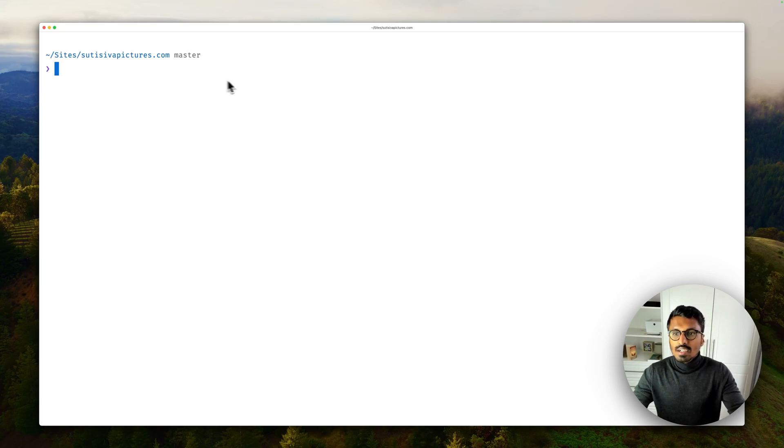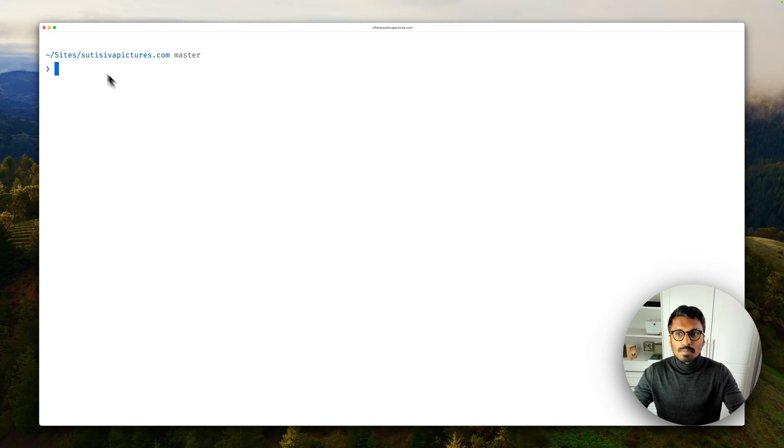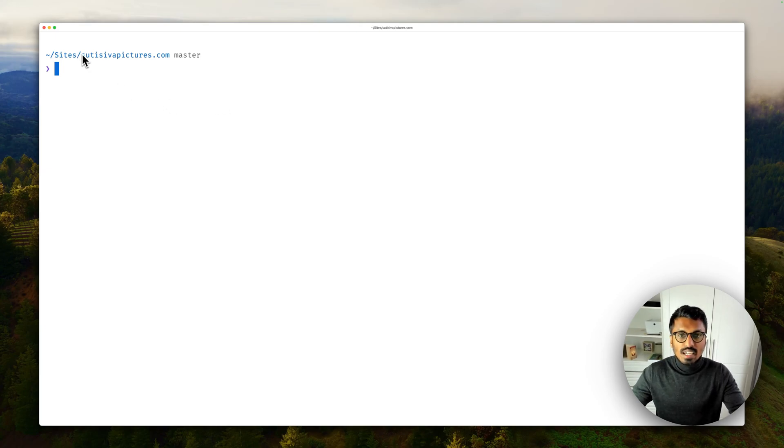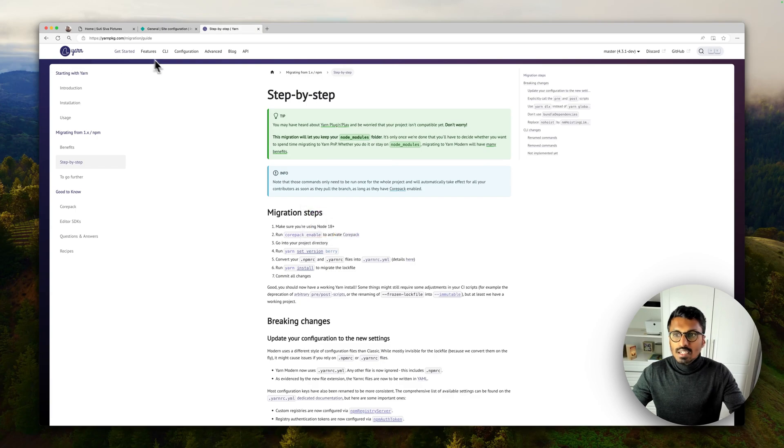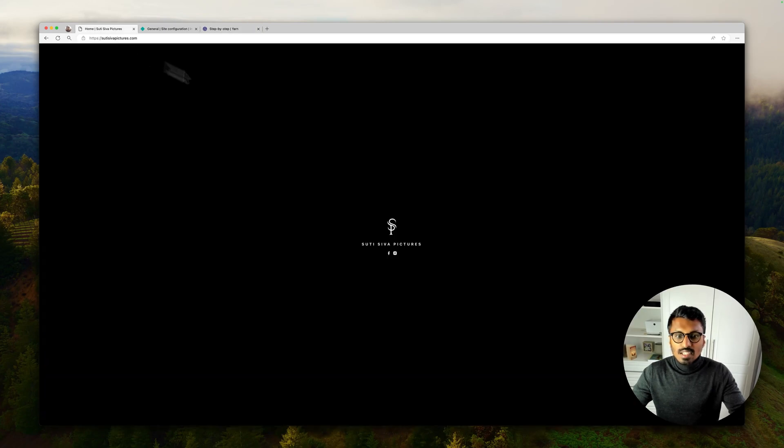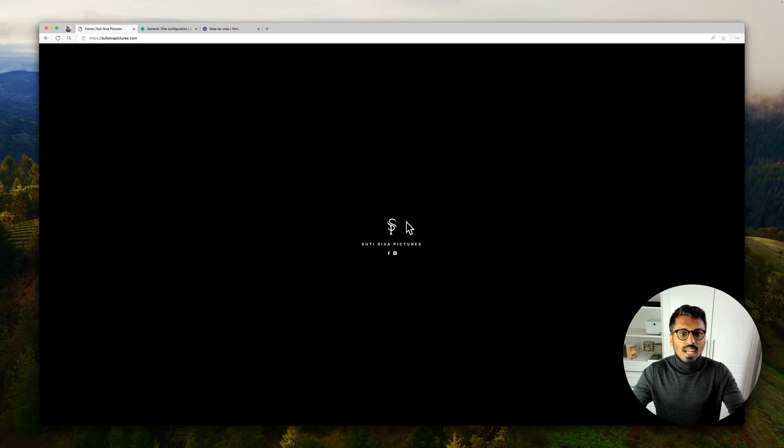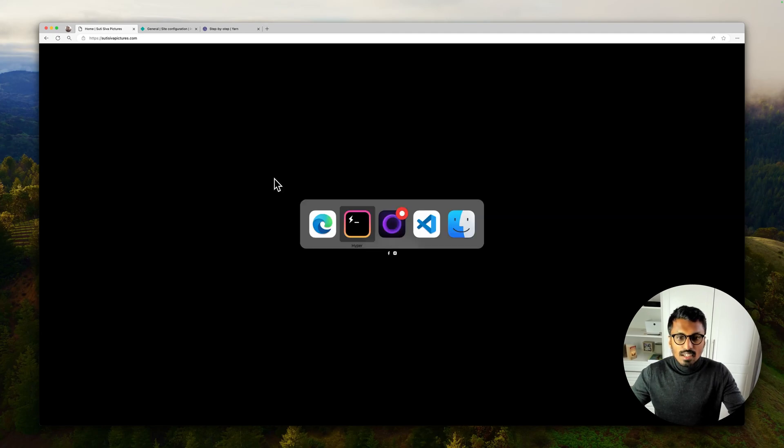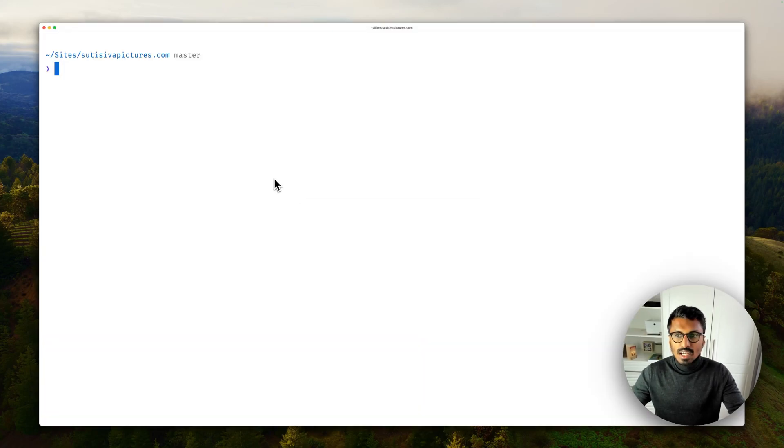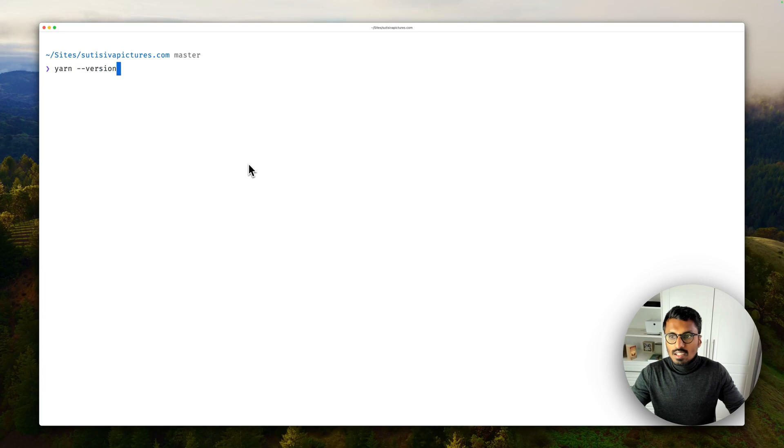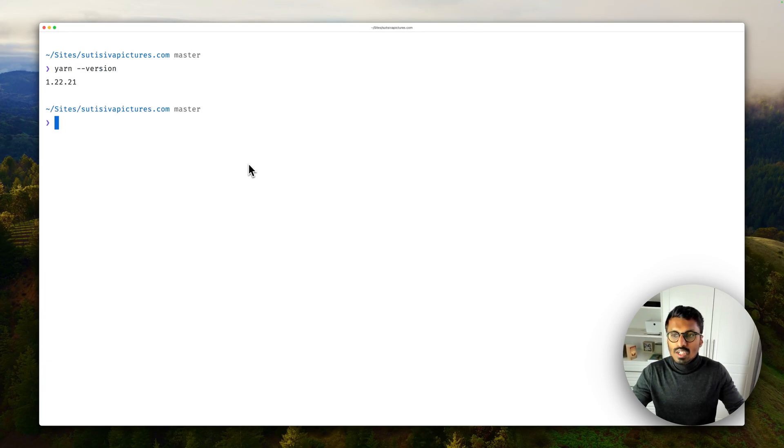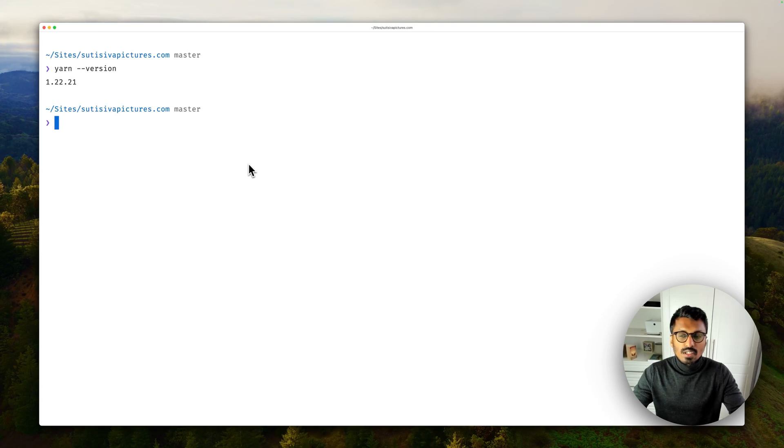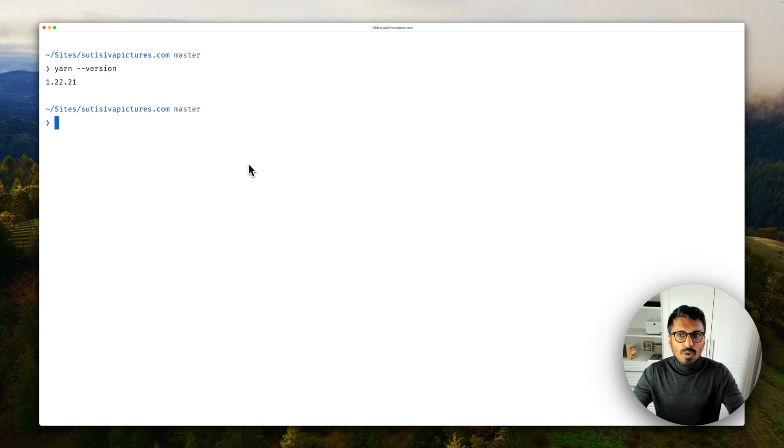On here I've got a small website from one of my cousins that I'm maintaining. It's nothing big, it's basically just a simple landing page which links to his two socials. And if we go back to the editor you can see if I try out yarn version that I'm still running version 1.22.